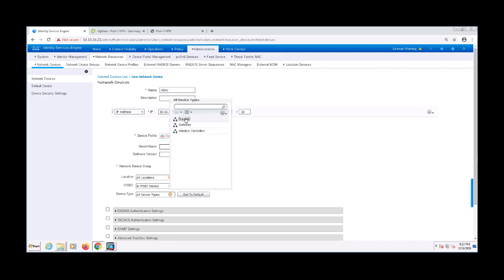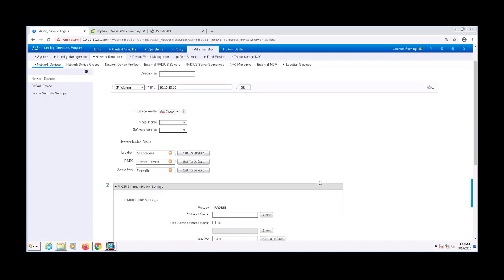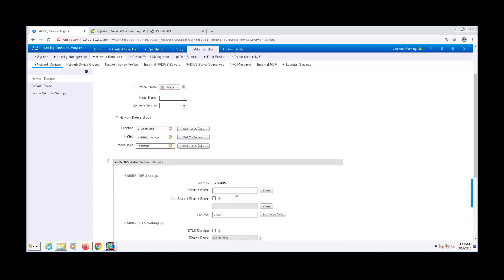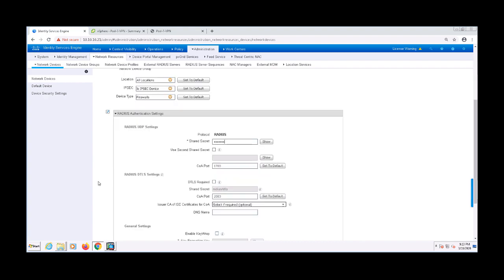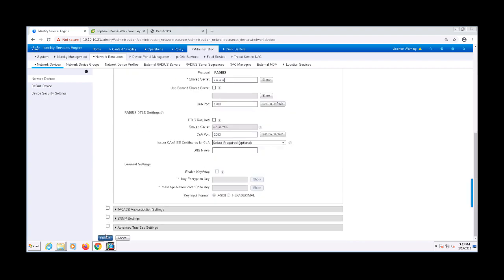I'll go ahead and add it to the Firewall Network Device group. After that, I'll check the box for RADIUS and enter my RADIUS shared secret. Now let's go ahead and save this new network access device.